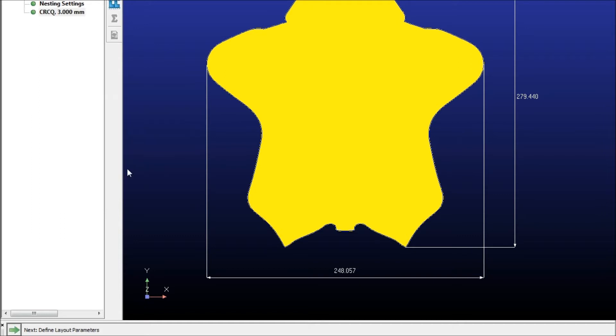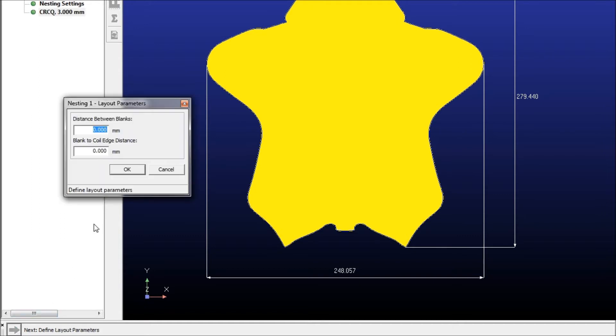So we'll put the thickness in as well, and we'll then define the layout parameters, which lets us define the distance between blanks and the blank to coil edge distance.